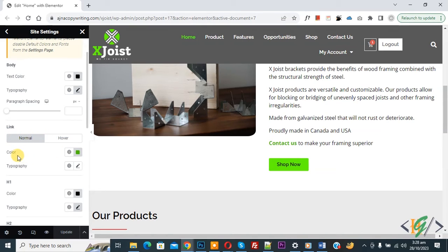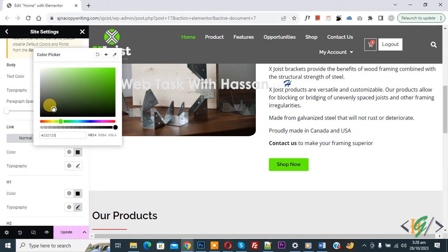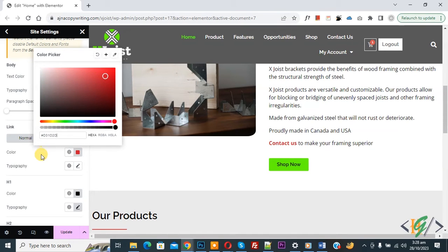Now you see color. So we select this color. You can select color according to your requirement. Now you see color is changing. So this is link color.